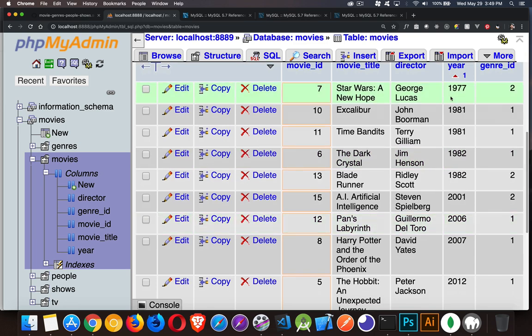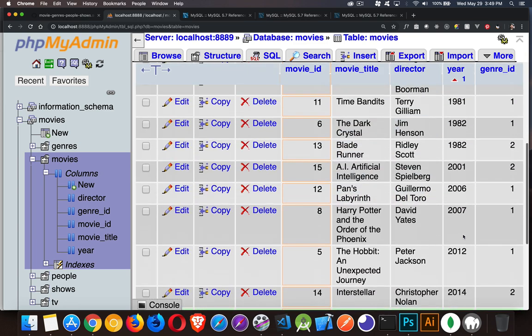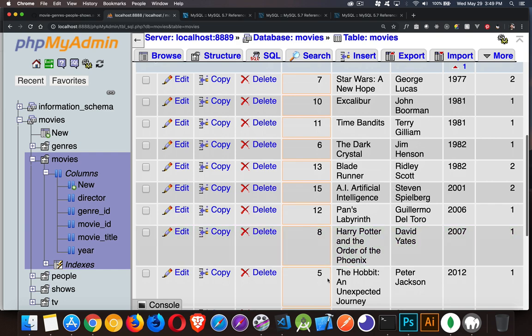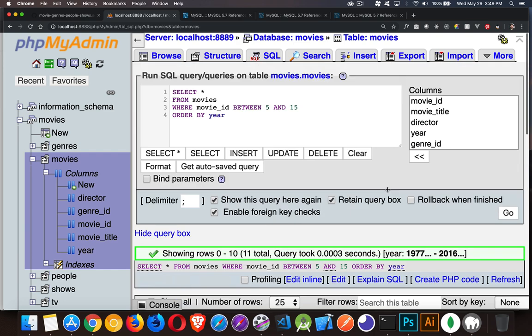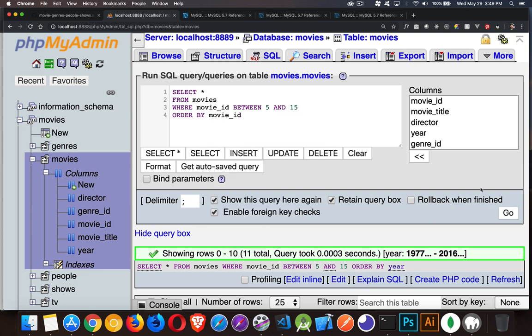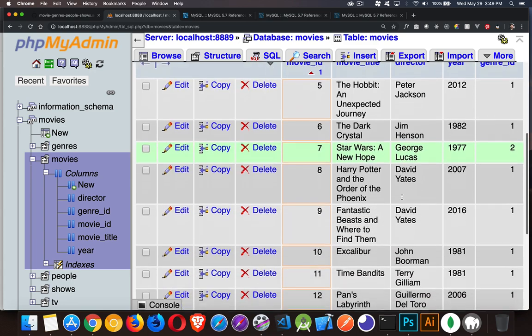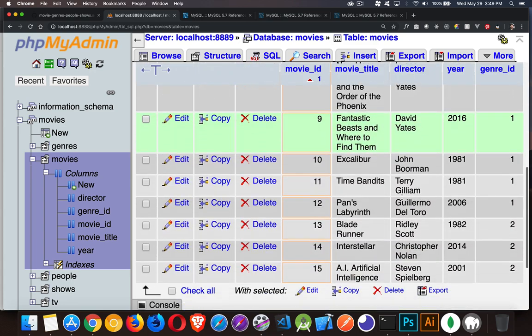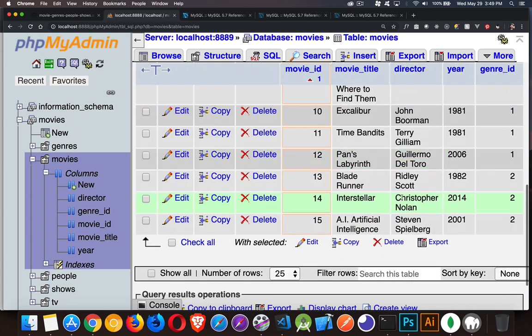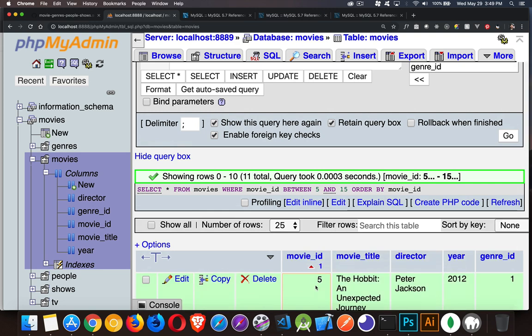Okay, and we've got it sorted by year, so it's a little hard to tell. But we do have, there's the number 5, there's the number 15, and we've got all the numbers in between. Just to confirm that, we'll run it sorted by the movie ID. And there we go. We got the same 11 records, 15 being the last and 5 being the first.